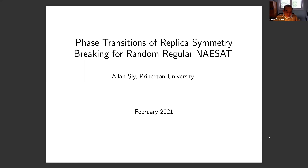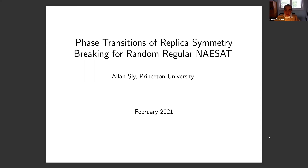Let me introduce the speaker. Today's speaker is Alan Sly from Princeton University. He had his PhD from UC Berkeley in 2009, then went to Microsoft Research, then back to Berkeley, and in 2016 came to Princeton. Professor Sly has done lots of fundamental work in many areas like probability theory, phase transitions, and satisfiability problems. I invite you to listen to his talk today.